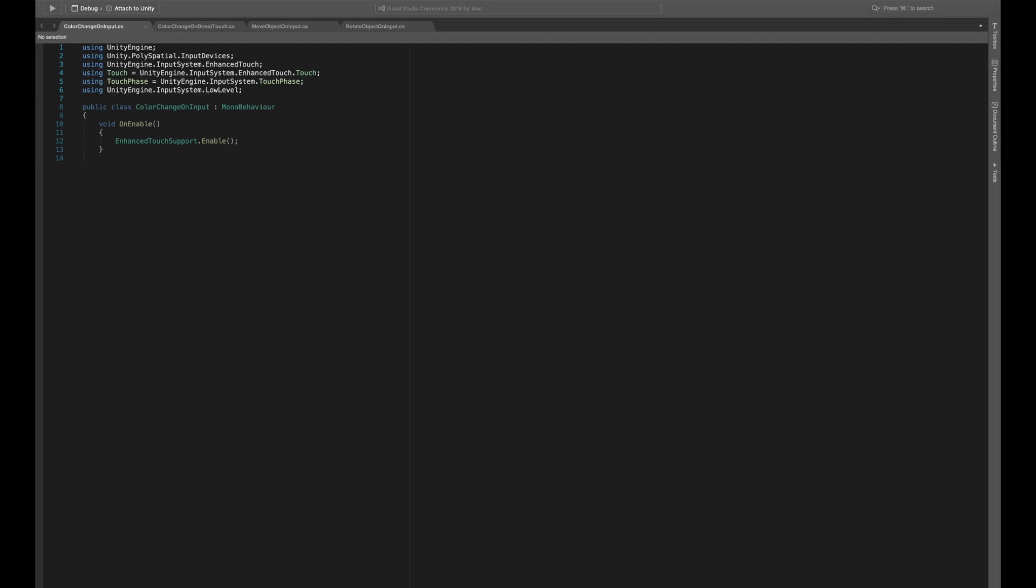In the on enable method, we make sure to enable the enhanced touch support. In the update method, we first check if we actually performed a touch. Then, for every touch, we check if the touch phase equals touchphase dot began.